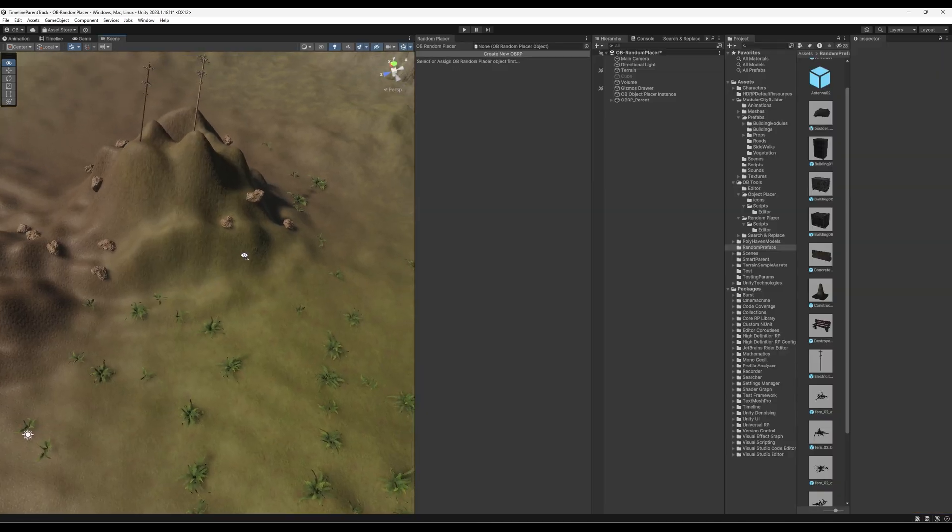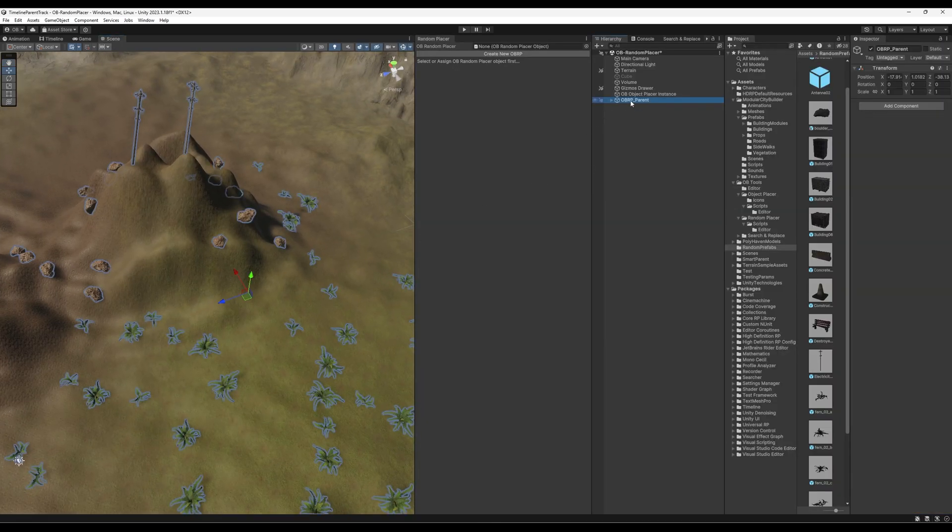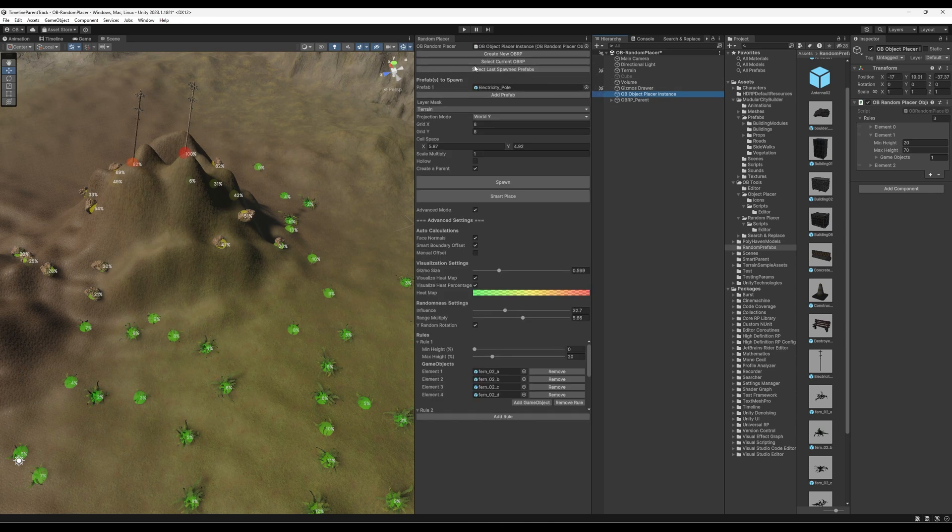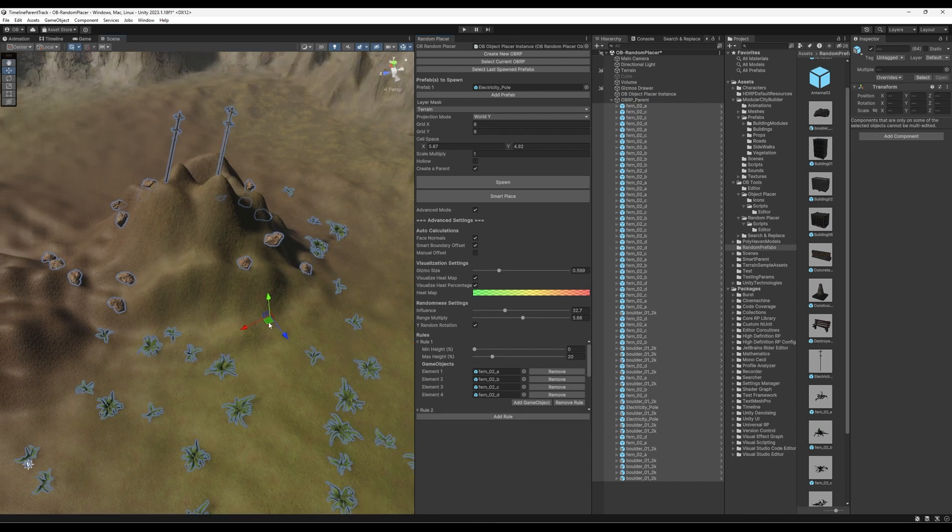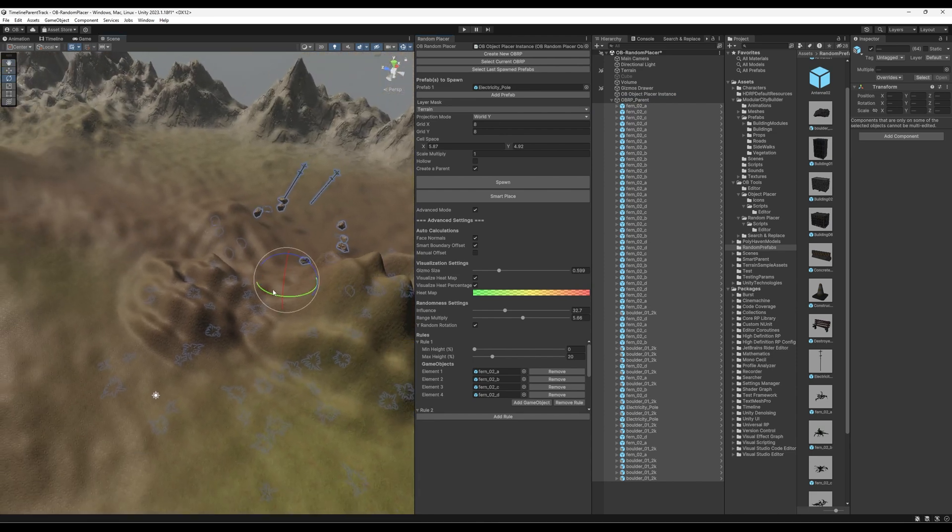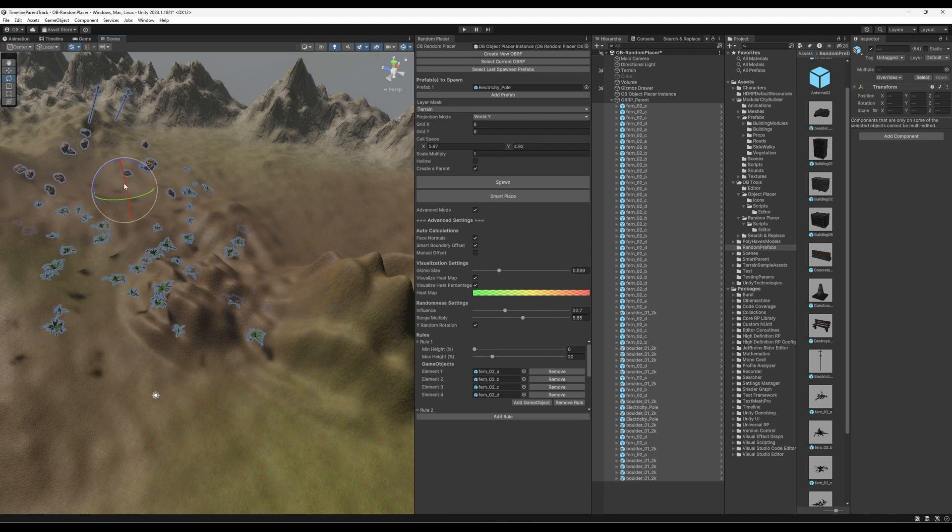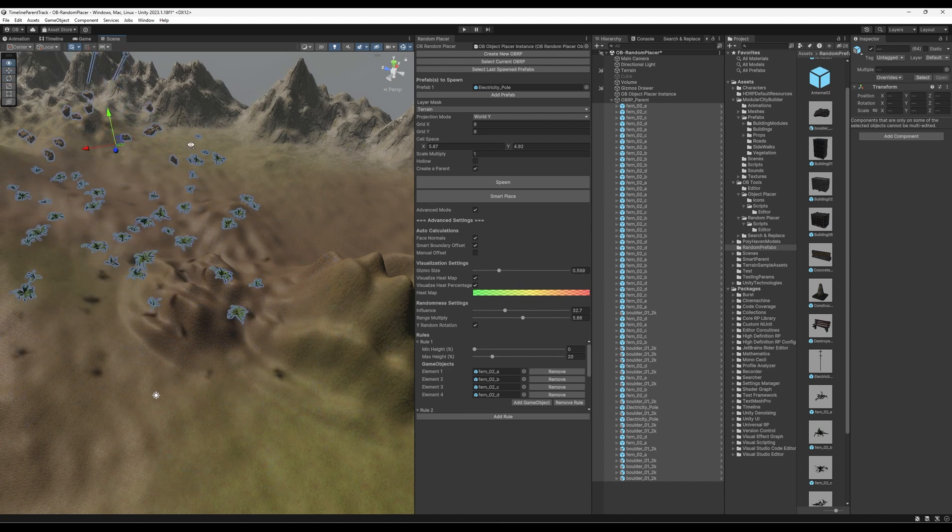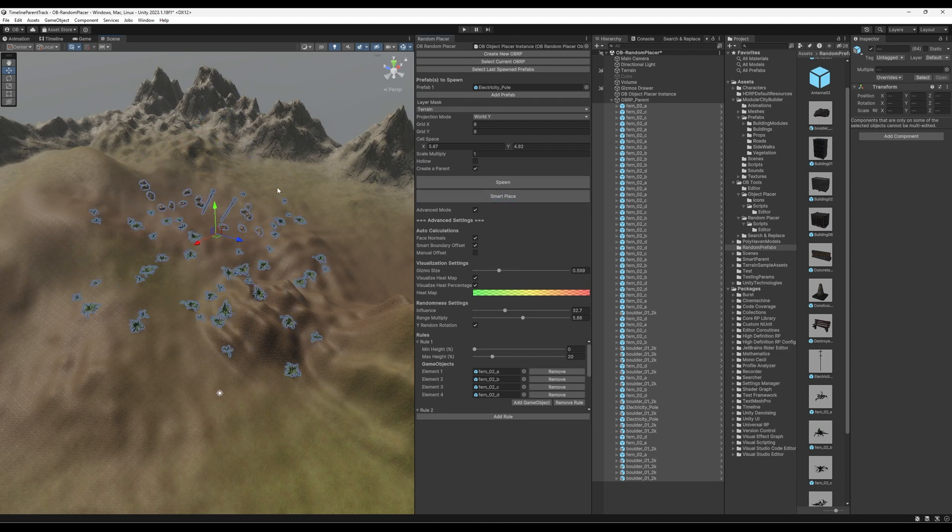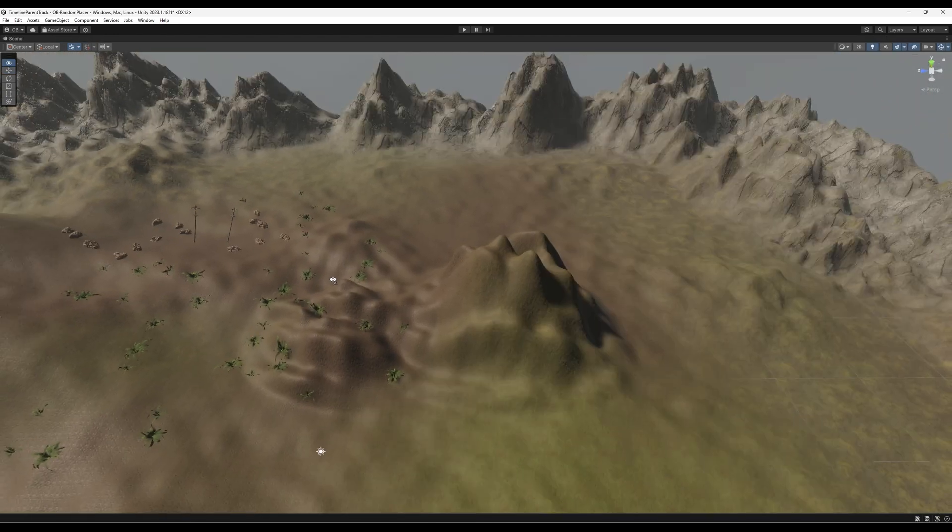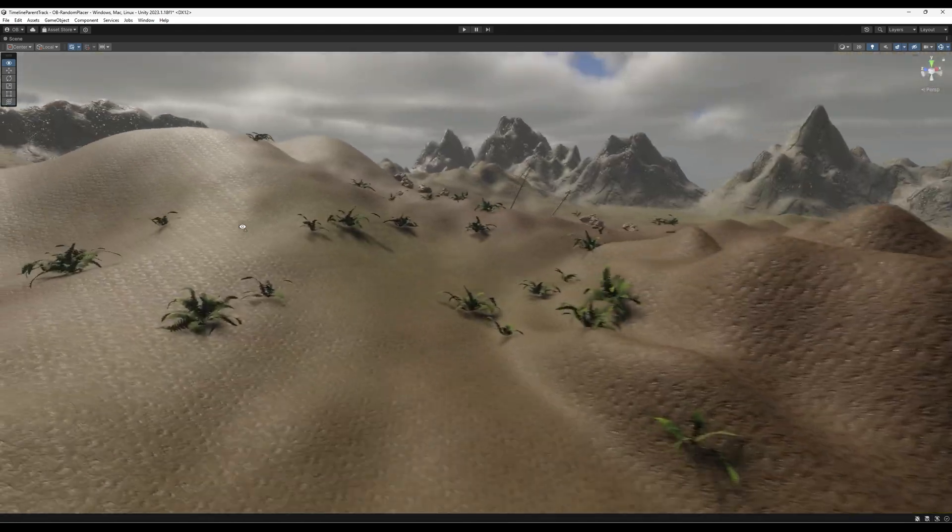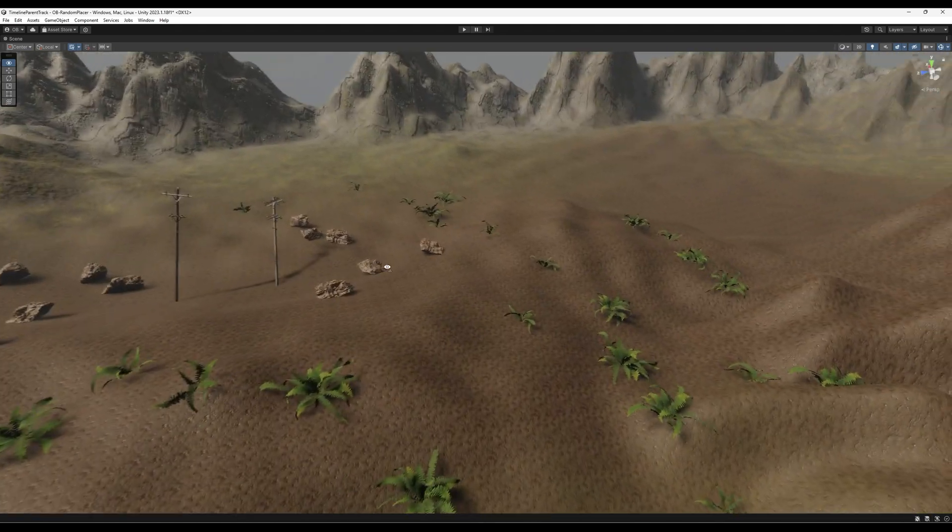And the cool thing is that we can move them around. So we can go back to our OBRP and select the last spawned prefabs. And it should select it. And we can just drag it anywhere here. And we can click smart place. And it places it on the surface.